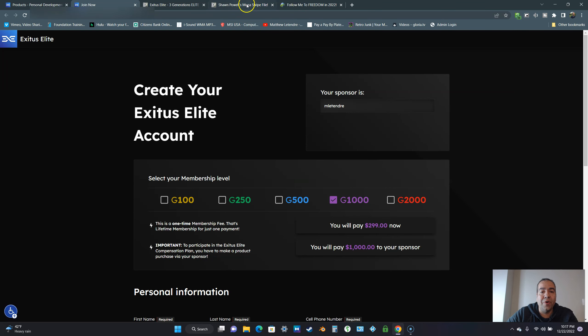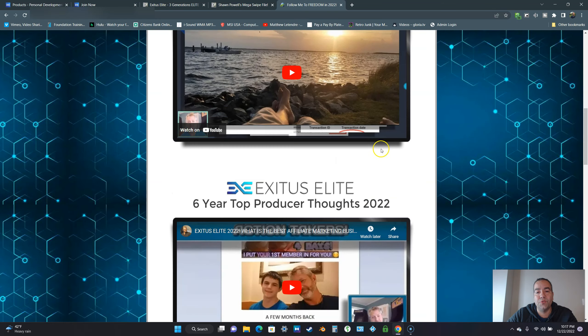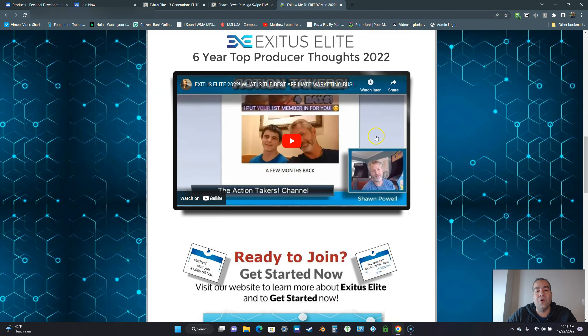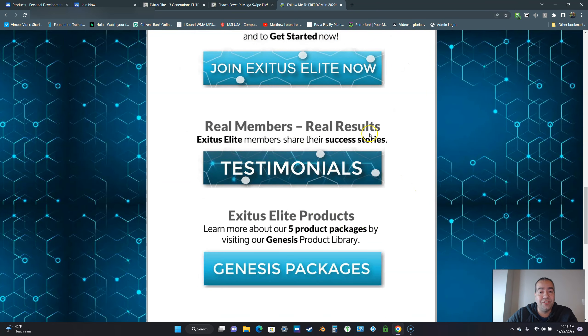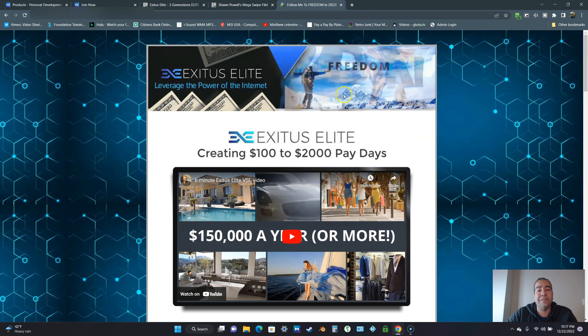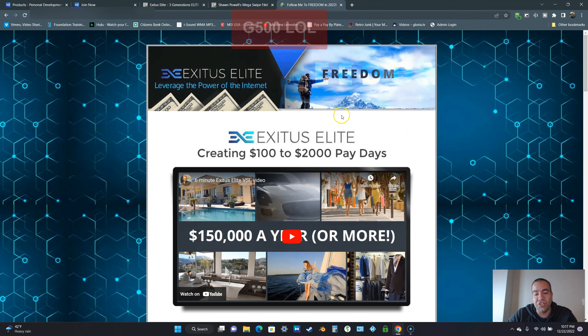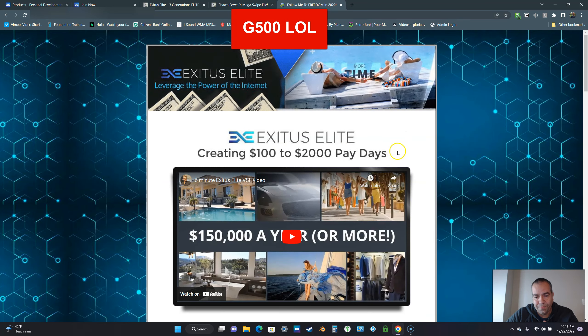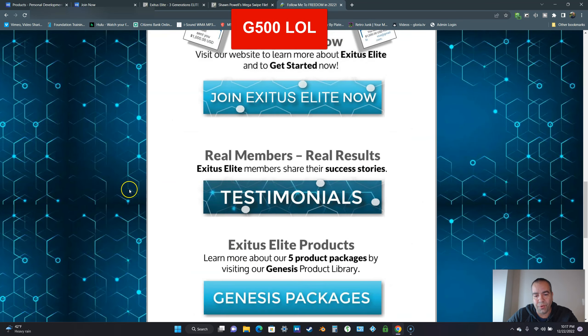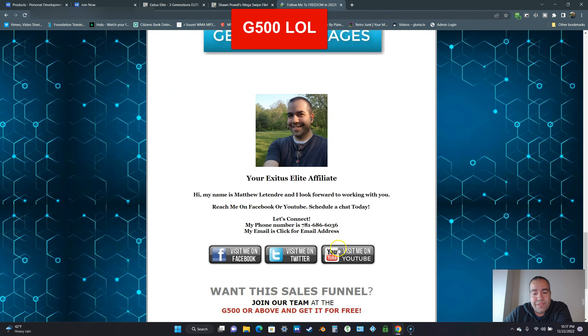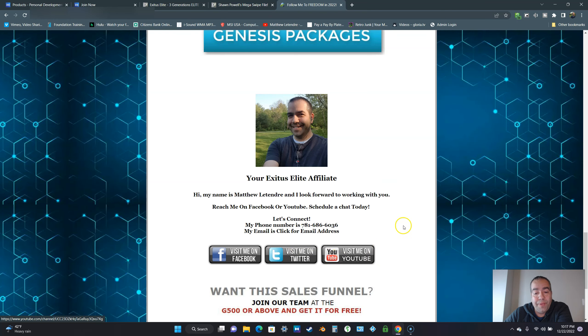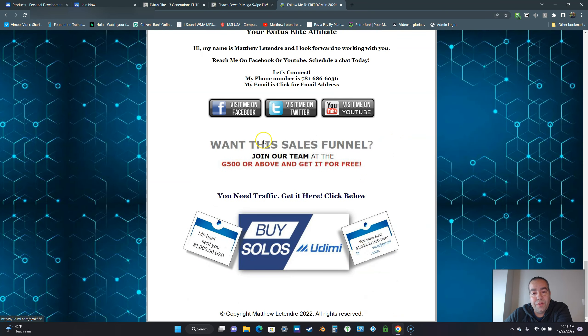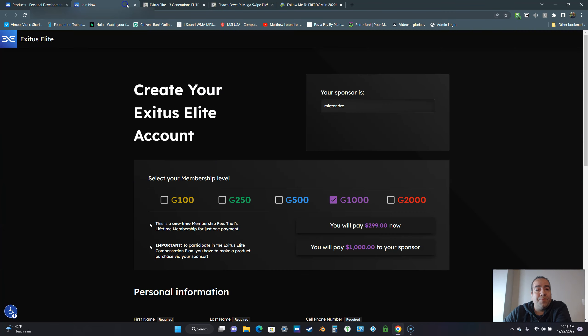If you already have Power Lead System, I will actually give you the share code because this was all created in Power Lead System. I will give you the share code so if you want to make changes to this yourself, you can. But if you come in at the G1000, I'm going to need your affiliate link so I can code all the buttons to your business. Also, all your social media, too.